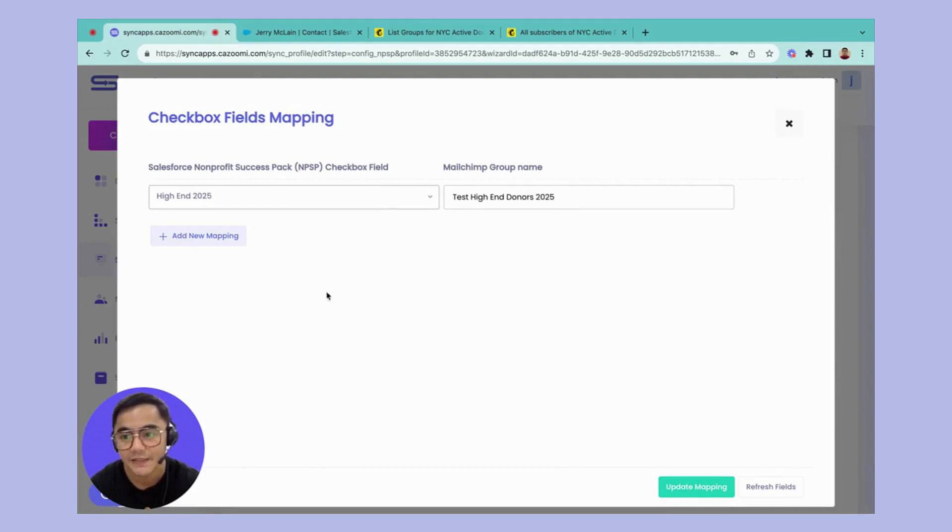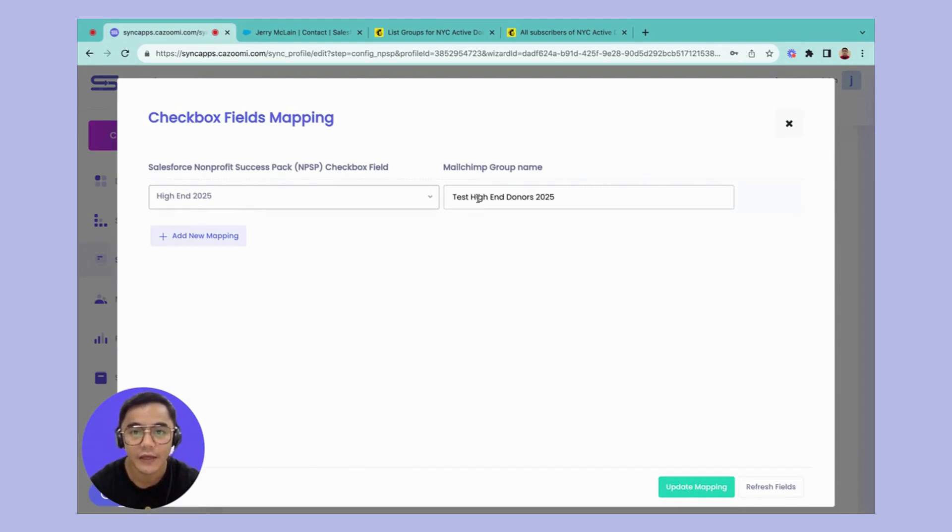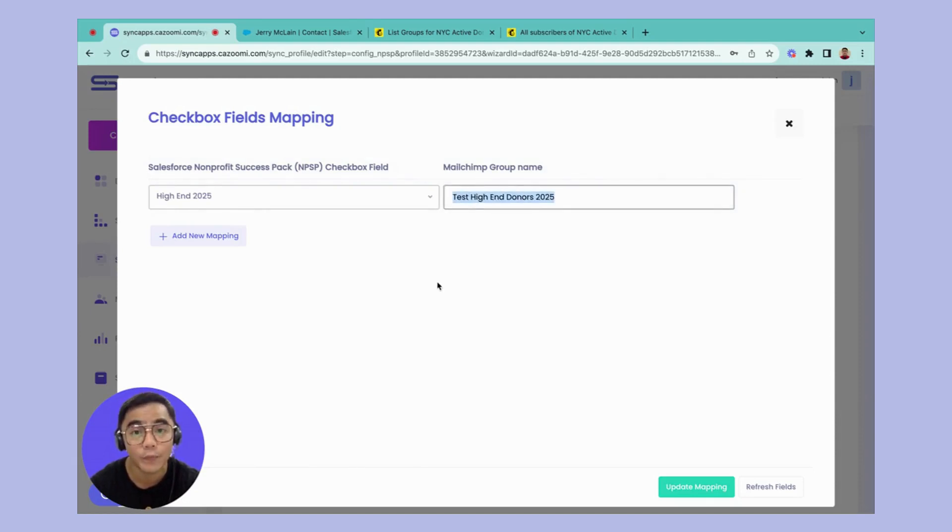So in this instance, I use the high-end 2025 and the Mailchimp group name. This will create as a group going into your Mailchimp together with the records in it.